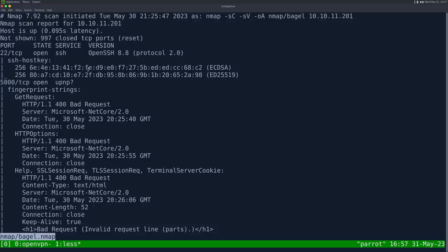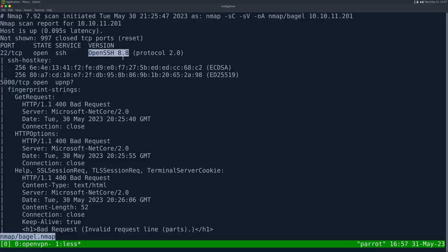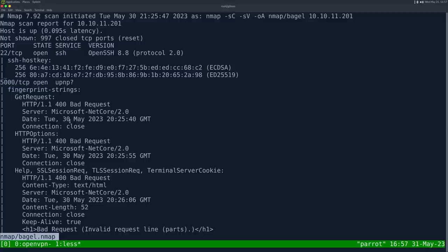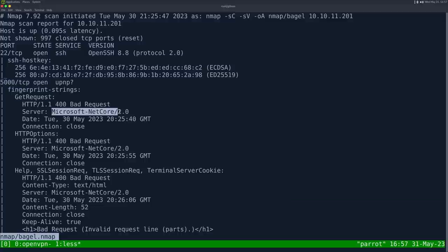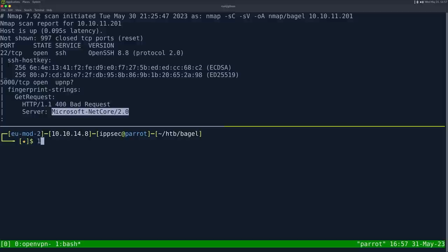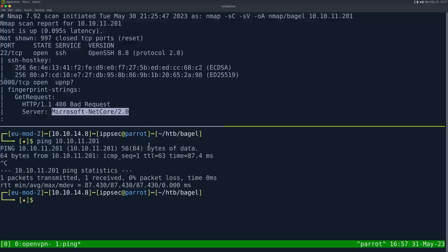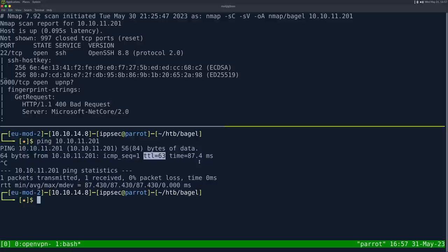Looking at the result, we have just three ports open. First is SSH on port 22. Port 5000 is open and based on these headers, it looks like a web server running Microsoft .NET Core 2.0. You may think this is a Windows box, but we can validate using the TTL. If I ping 10.10.11.201, the TTL is 63. The default TTL on Linux is 64, so it decrements by one. If it was Windows, the default TTL is 128.